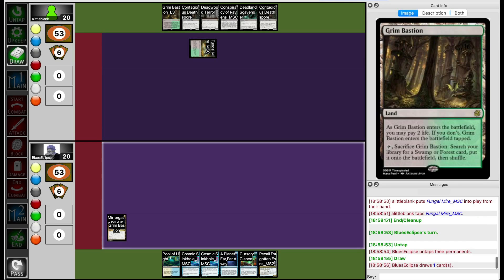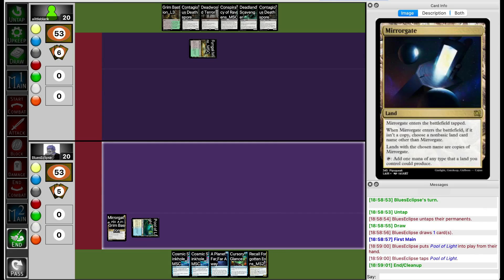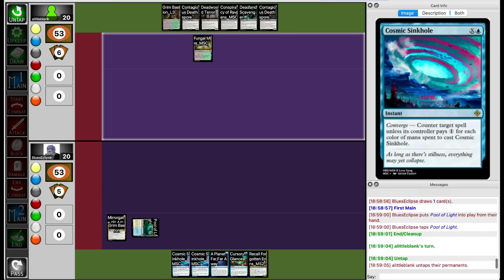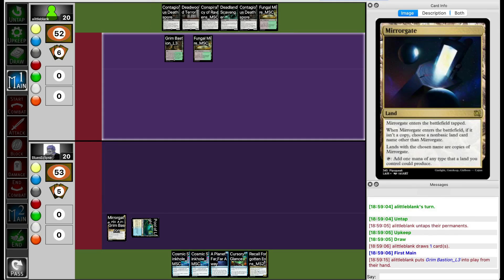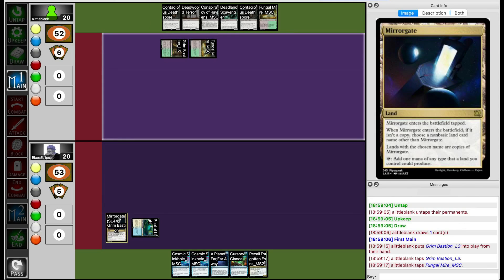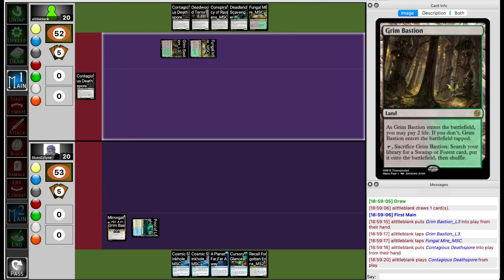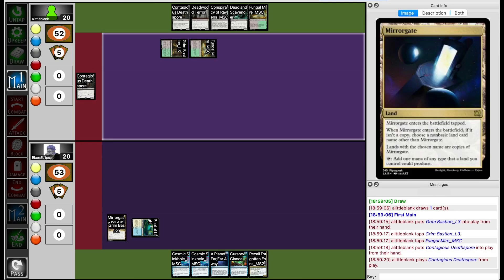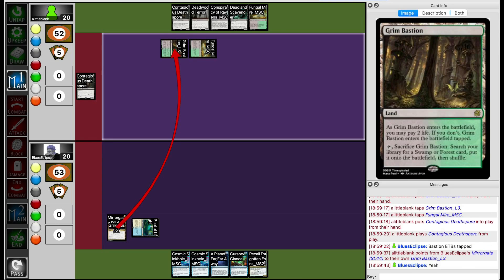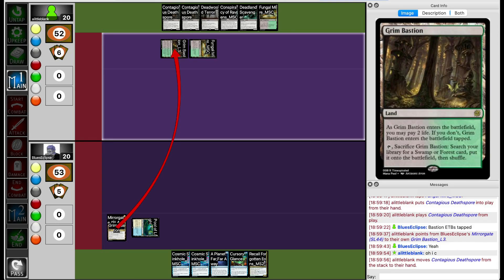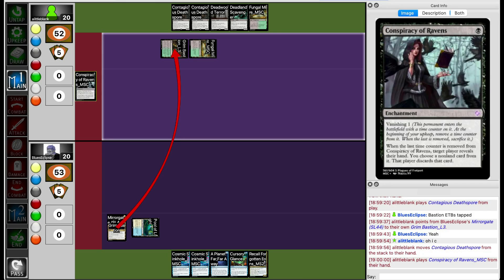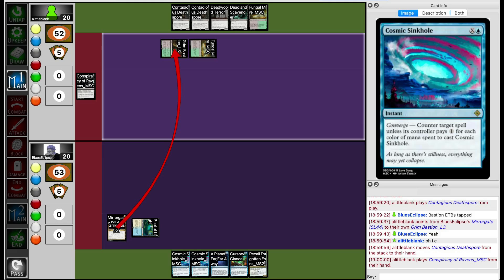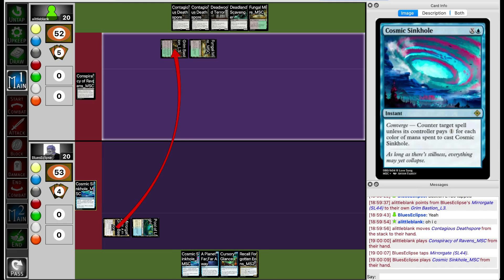But Blue's Eclipse is also playing with a grip of taplands. They do get Cosmic Sinko though for one. Miragate does its job and puts Grim Bastion into play tapped, but I don't think Lil Blank realizes that. So now Lil Blank plays Conspiracy of Ravens. Blue's Eclipse is going to Cosmic Sinko that.